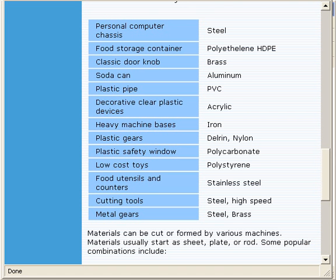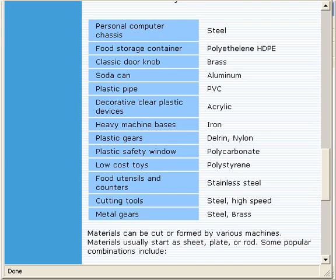For example, a personal computer chassis is made out of steel. Typically, a food storage container is made out of polyethylene. A classic doorknob may be turned out of brass. A soda can is made out of aluminum. A plastic pipe is made out of PVC.